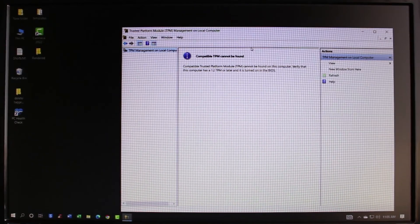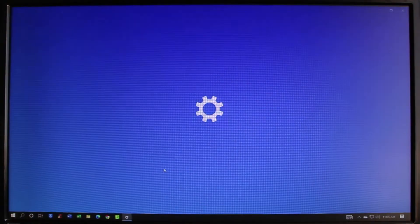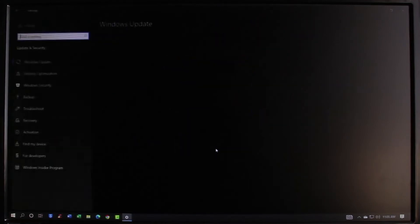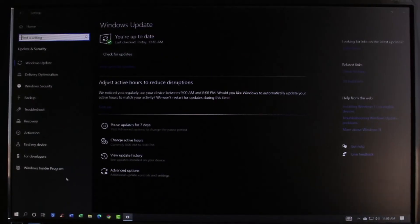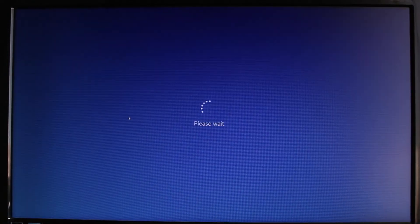In order to enable the TPM service, click on the Start button, go to Settings, then go to Update and Security. Once you're in Update and Security, you'll see various options. Go to the one which says Recovery on the left-hand side, then go to Advanced Startup and select Restart Now.